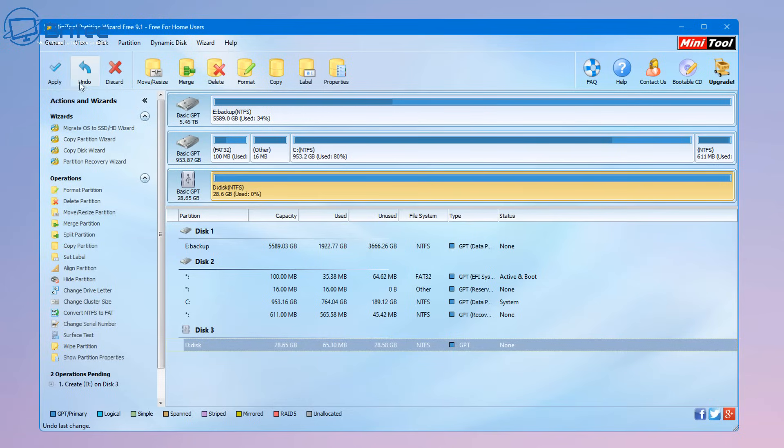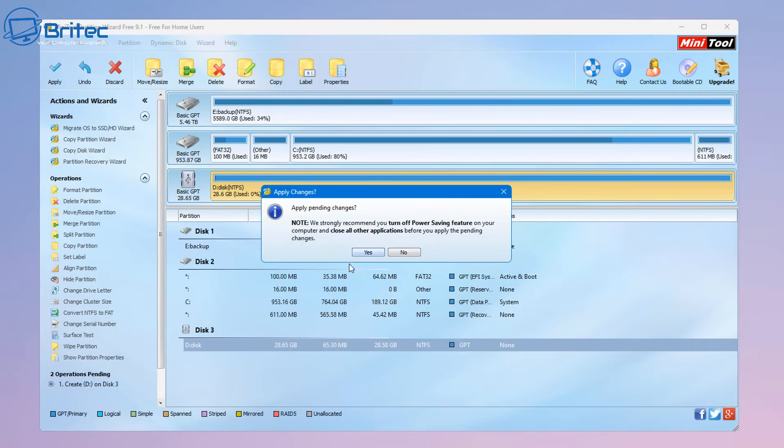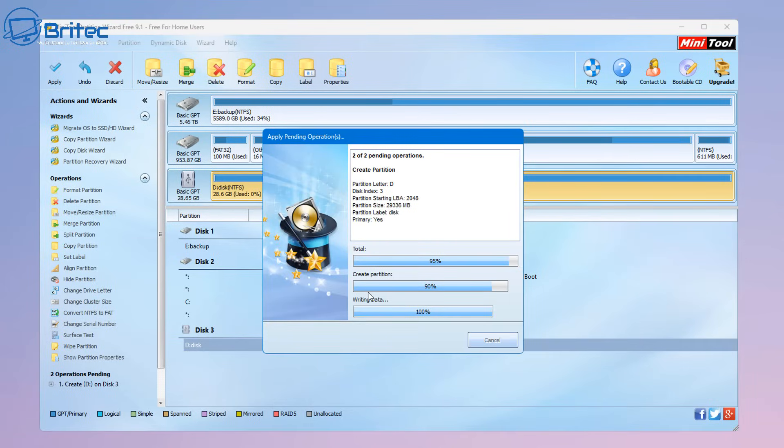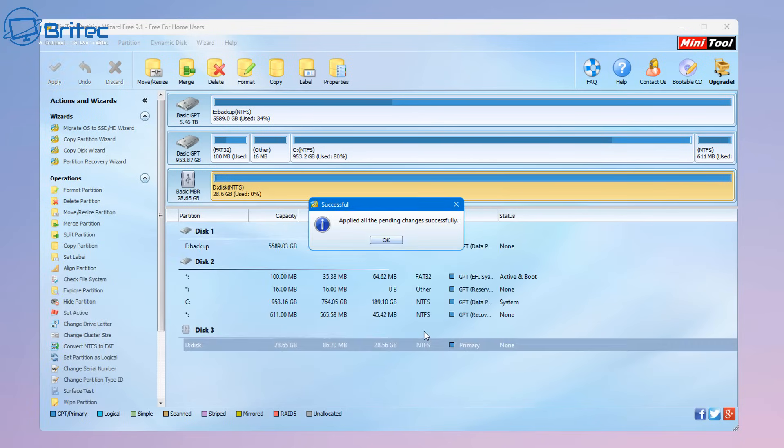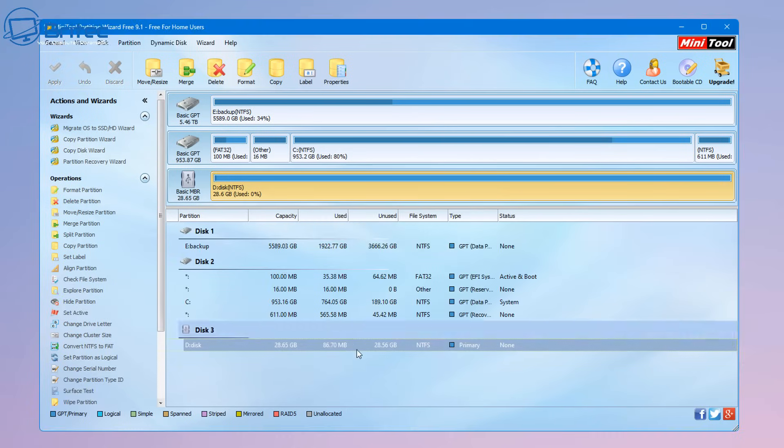So let's go ahead and let that happen, it's going to take a bit of time and you should see it's pending operations too and it's now updating the partition table and we can now go ahead and try to access that USB flash drive.